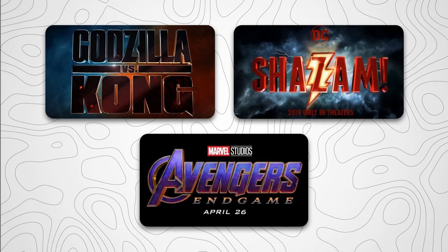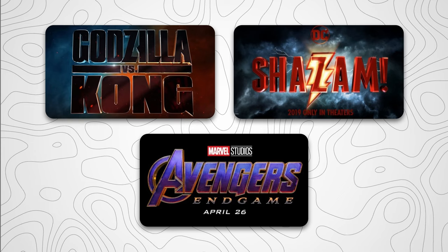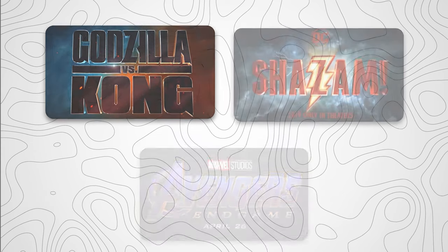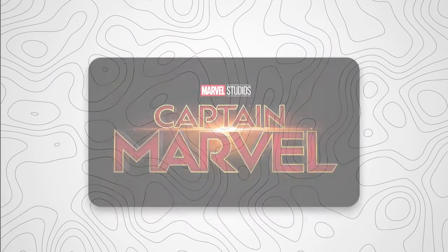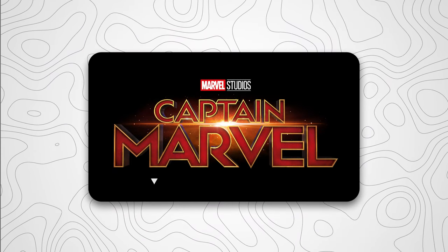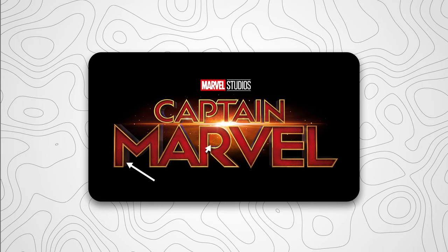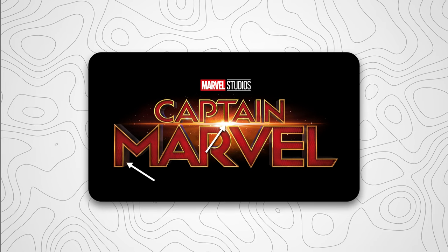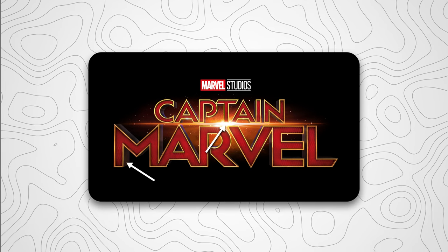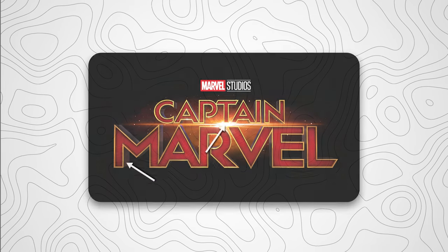One movie company that does this a lot is Marvel, so you might see some of their movies and notice the 3D effects, maybe some of them have lens flares. So in today's video I'm going to be showing you how to achieve that Marvel style movie logo look in your designs.